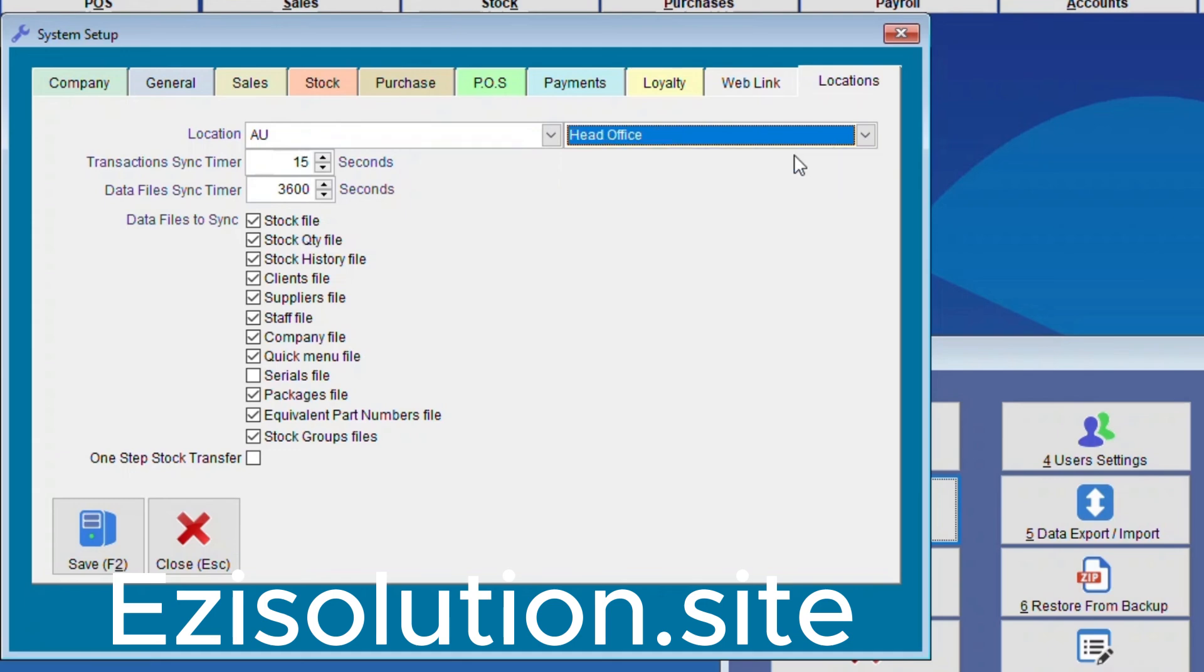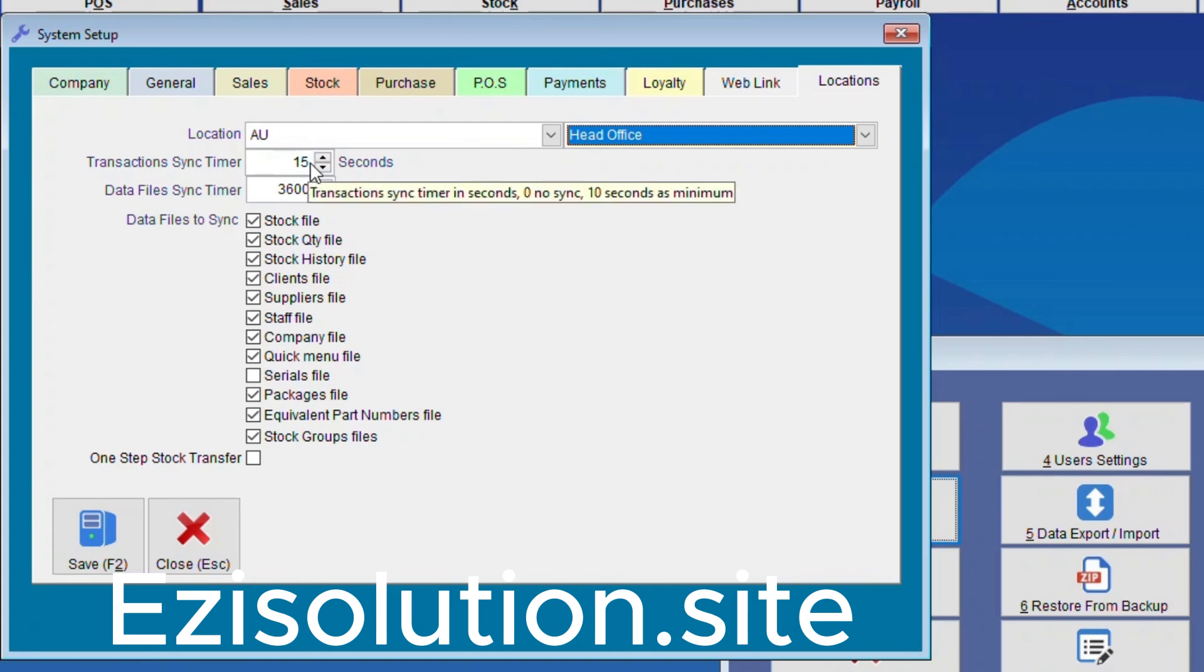Next we need to do the Sync Times. So here for the Transaction Sync Timer the value should be between 10 and 30 seconds. But for this one we have set it up for 15 seconds. So any sale that's been done would be uploaded within 15 seconds. This time can be as short as 10 but can be a bit longer. Anywhere between 10 and 30 seconds is good.